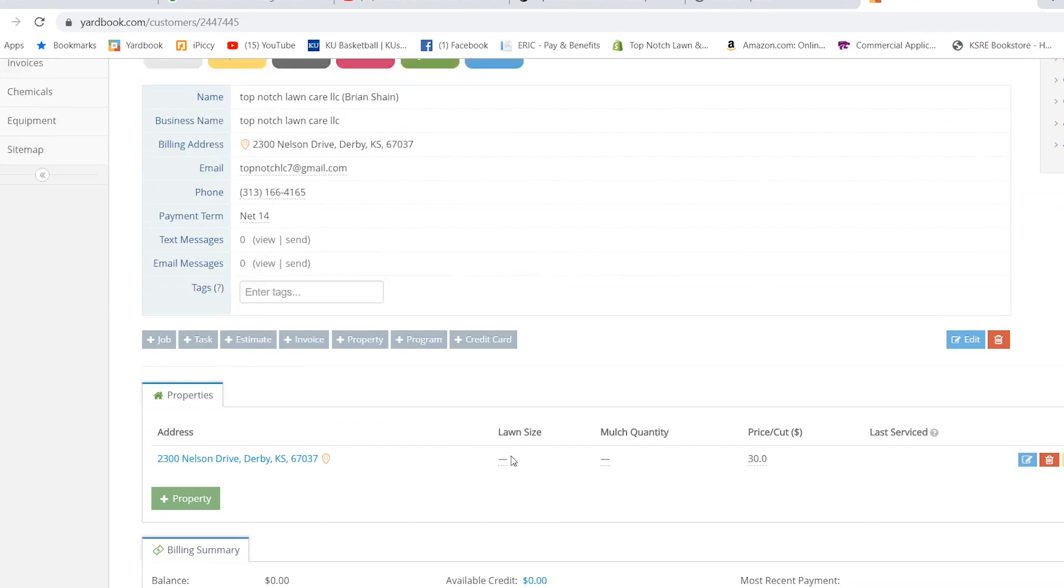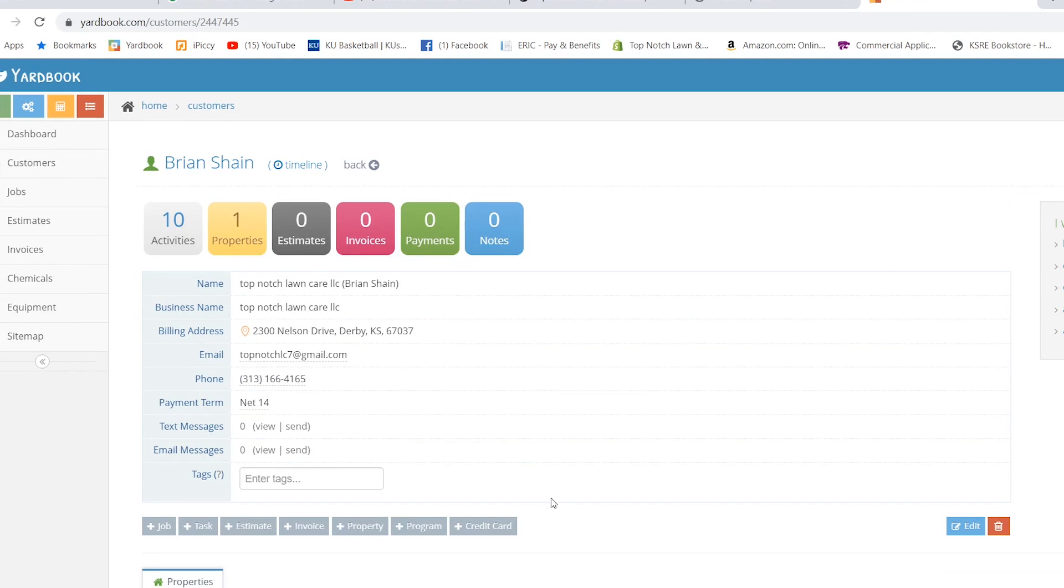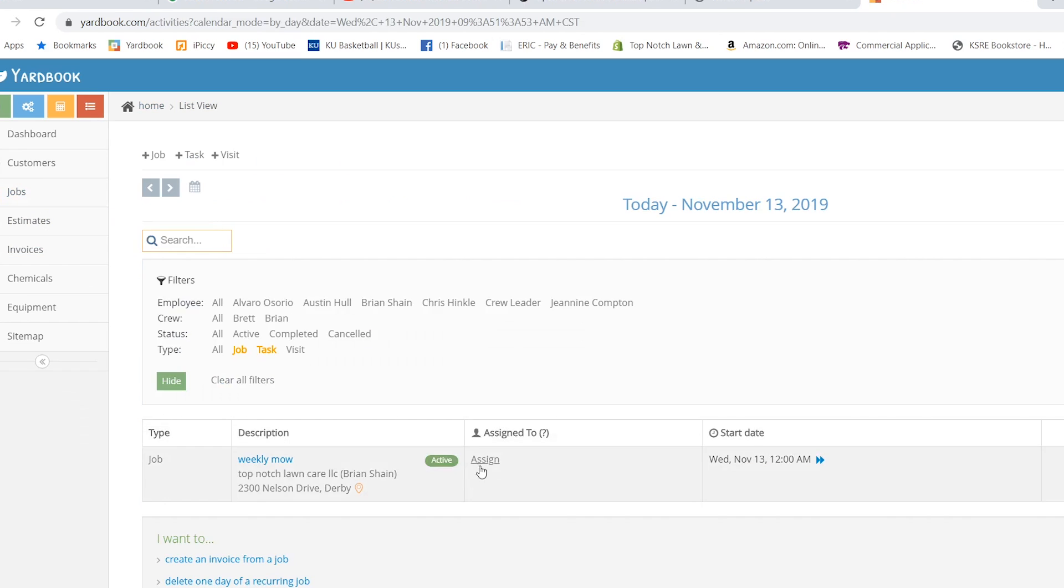Once we have the job in there, we're back on the customer's page. We can go in here to click jobs, the jobs that we have for today. You can see it's in there. Now let's say we go, we do this job. We do it in a top-notch way. Everything is perfect. Done.